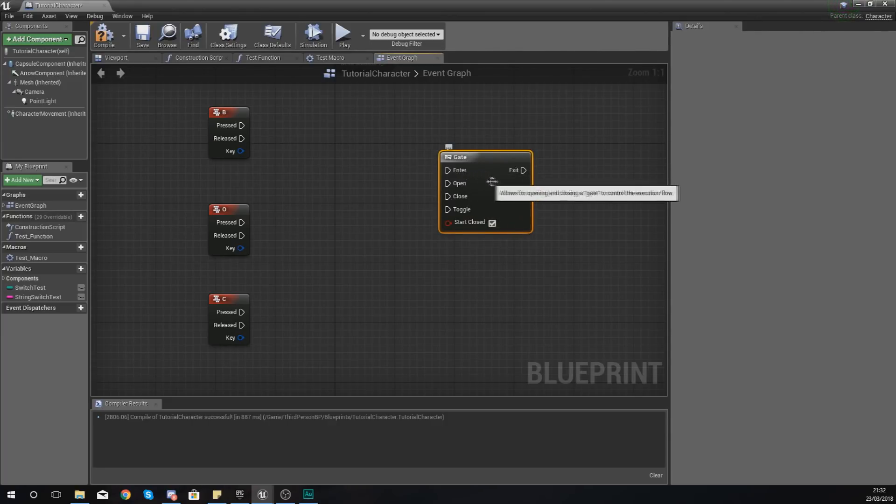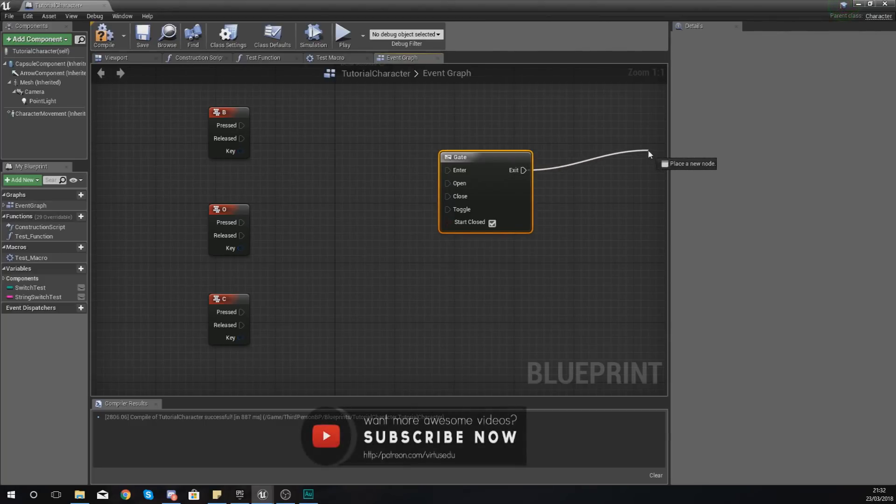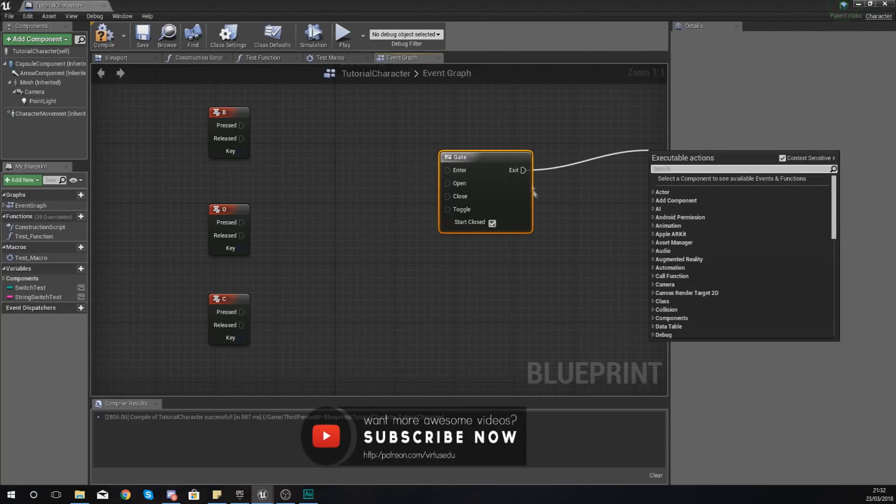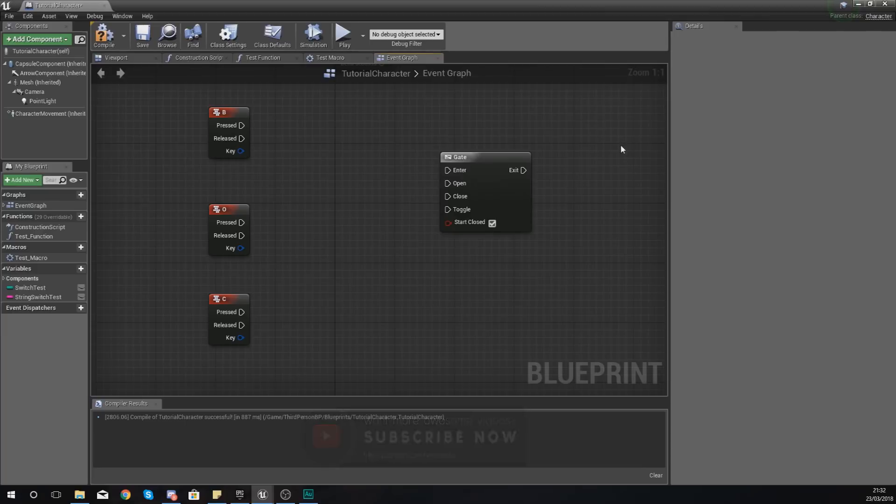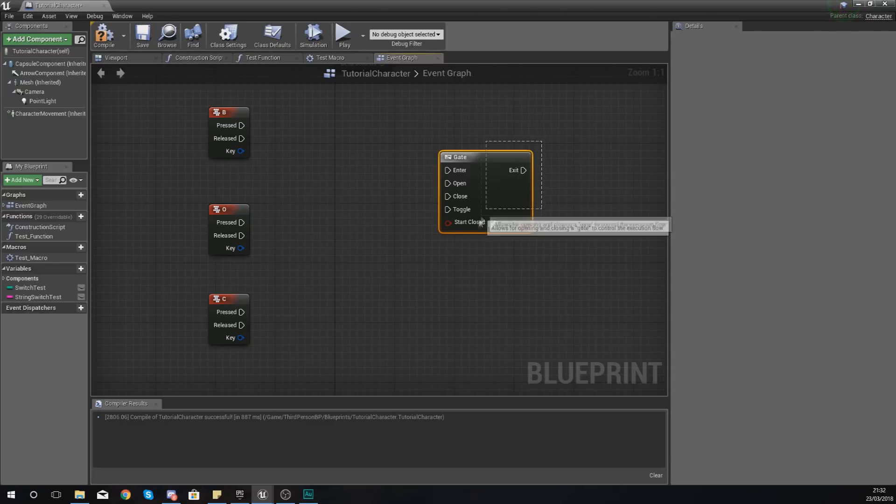With this, what you might want to do is sometimes when an event goes off, you want it to run the code, sometimes you don't, and this is what you're going to use for that.